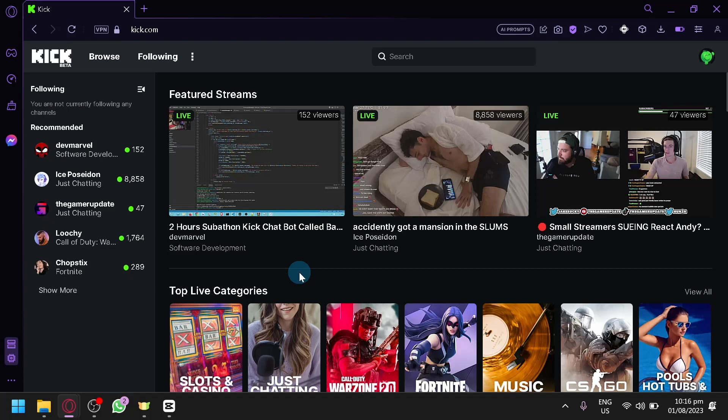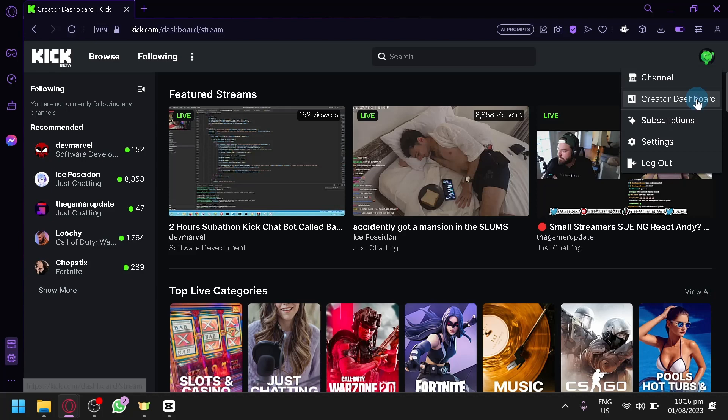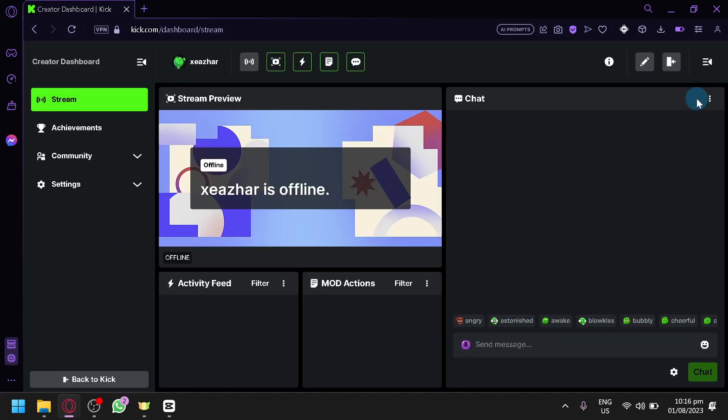So to be able to start your stream on Kick, you're going to have to click your profile over here on the top right. After that, you're going to have to click on Creator Dashboard. Then as you can see, this is our stream page.